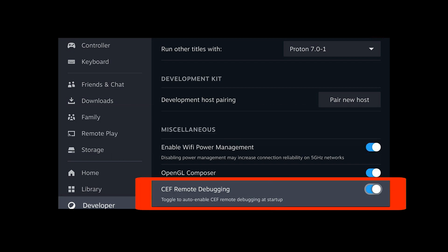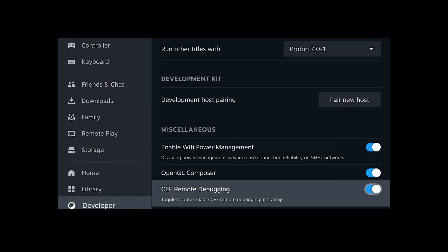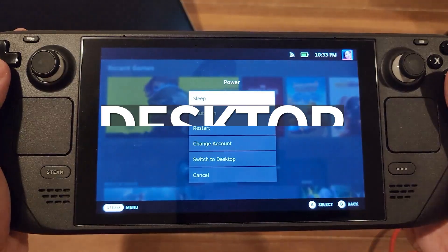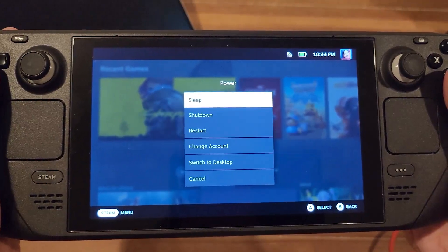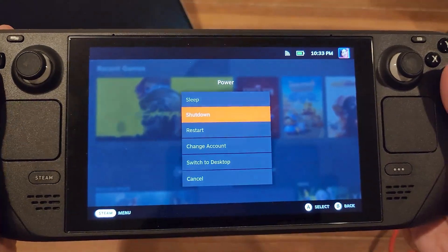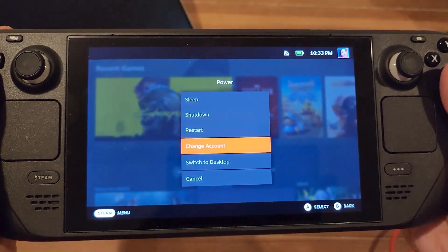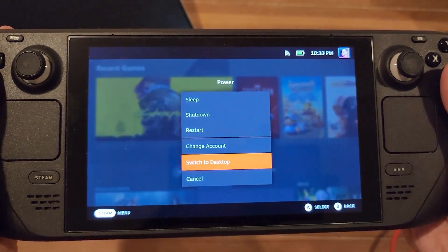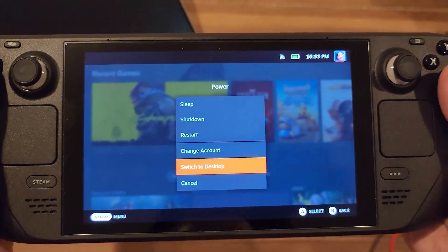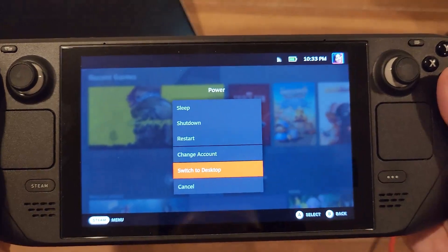After that, if you have the optional mouse and keyboard, make sure those are enabled in the Bluetooth devices section, then restart. Step two: after restarting, enter desktop mode. Press and hold the power button on top of the deck for about two seconds and select switch to desktop. If you press the steam button instead, select power and then switch to desktop.